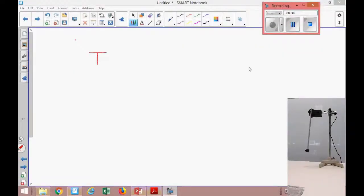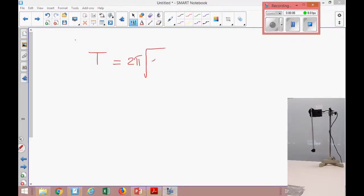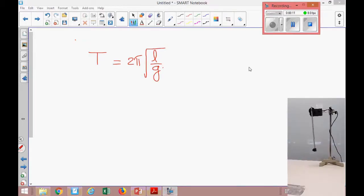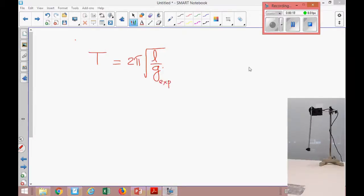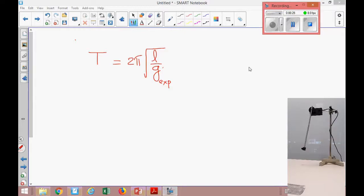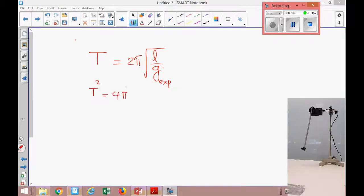We already learned that the period of oscillation of a simple pendulum is given by T = 2π√(l/g), where T represents the period of oscillation, l is the length of the pendulum, and g is the acceleration due to gravity. Today's experimental objective is to get g experimentally. If we square this equation, we get T² = 4π²l/g.